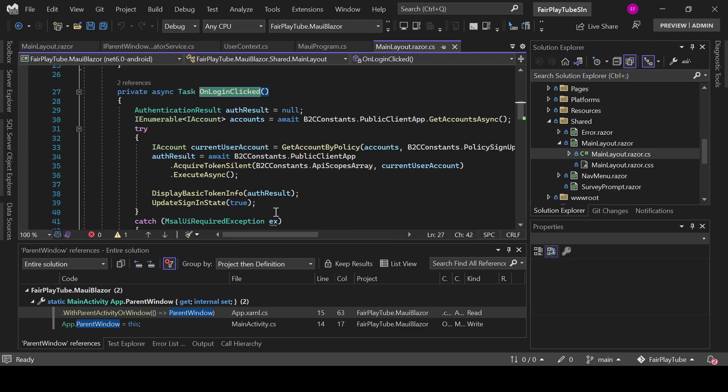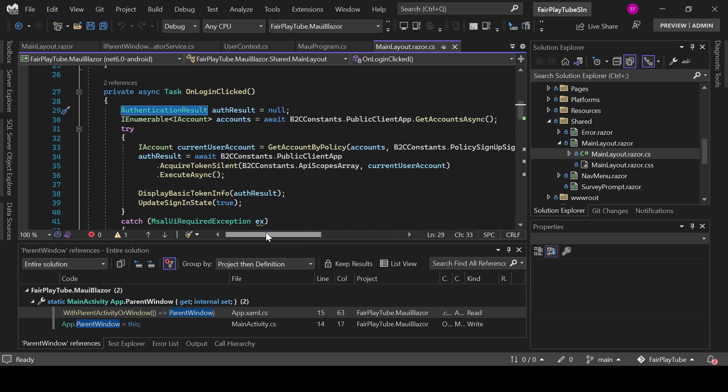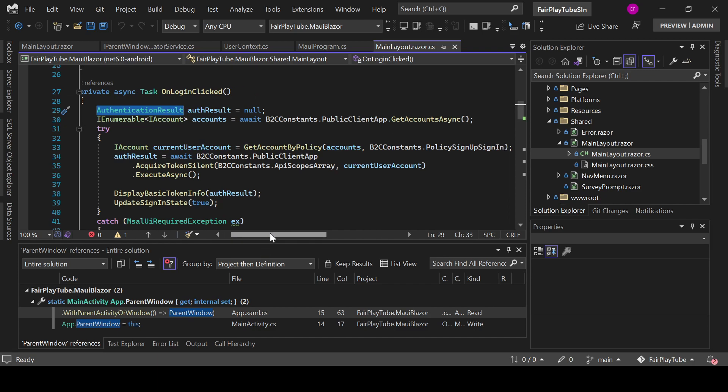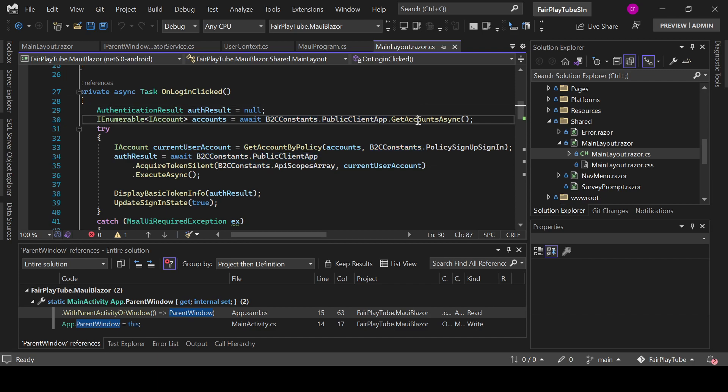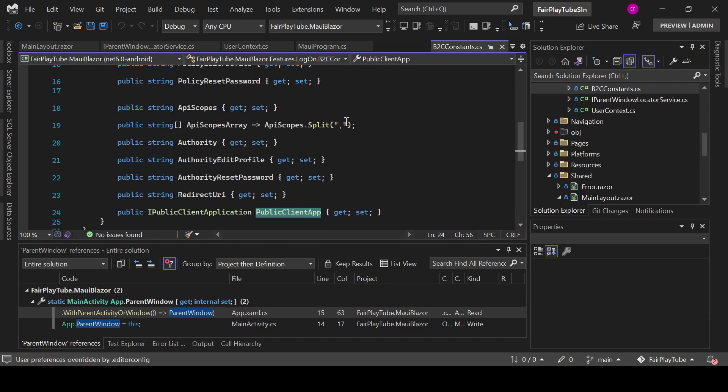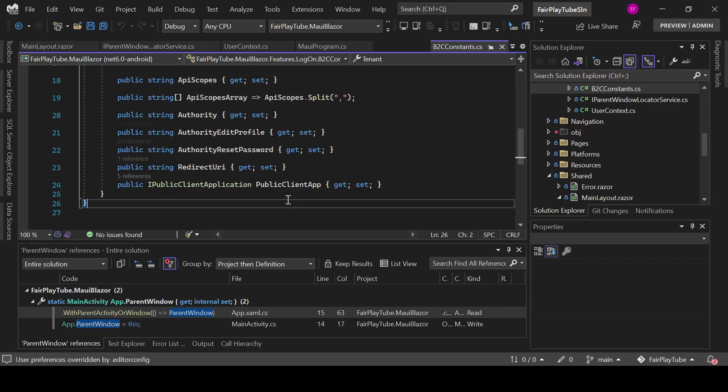In here what we do is we create a value of type AuthenticationResult. And then we do B2C public client app get accounts.